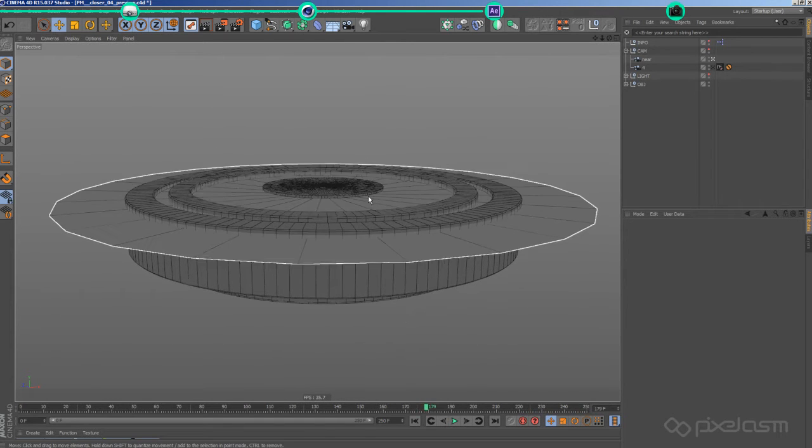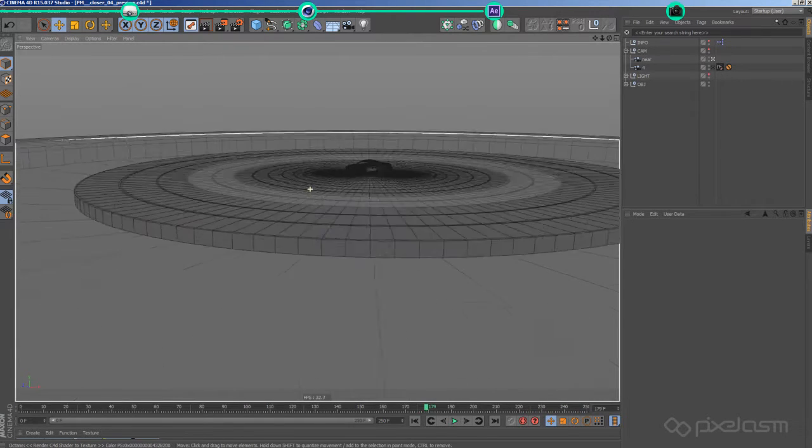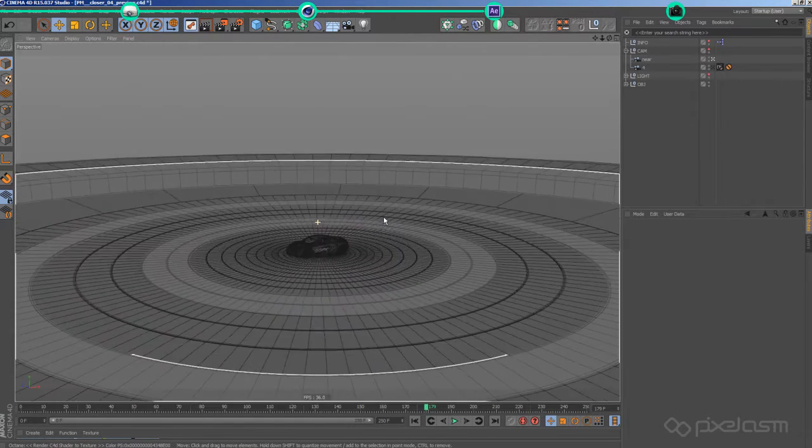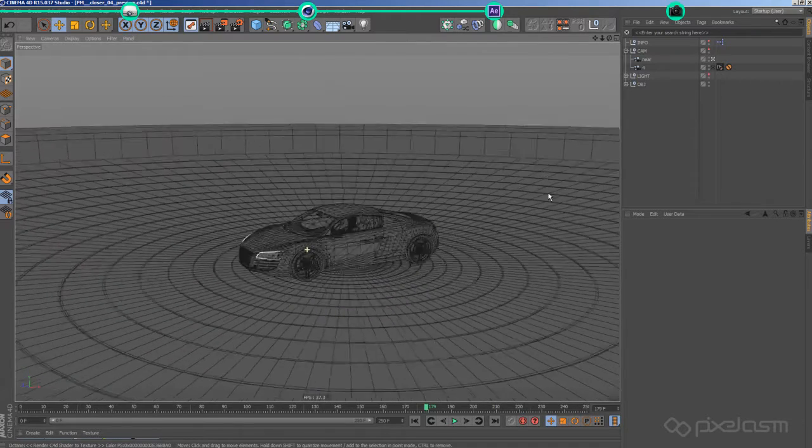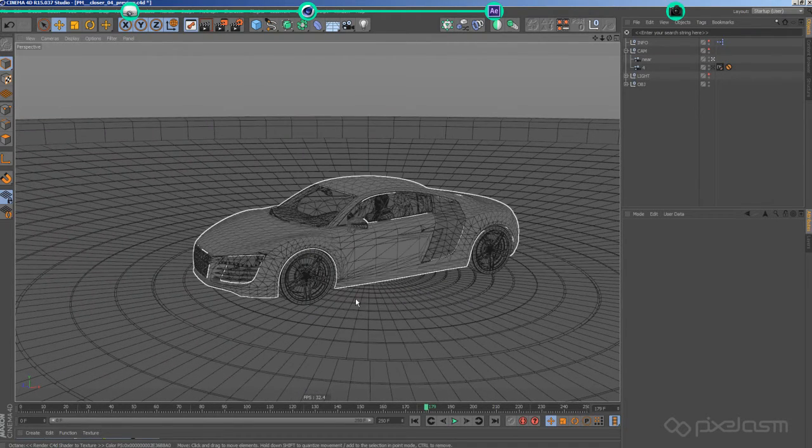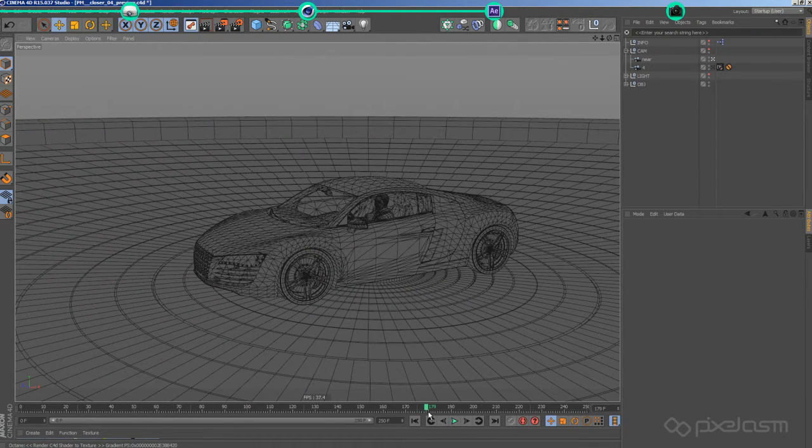Well then, this was the last scene in Cinema 4D, so let's take a look at the minimal grading and compositing I did in After Effects.